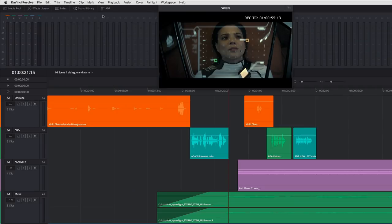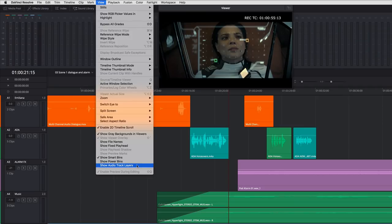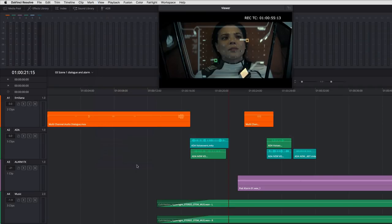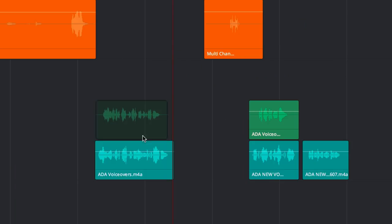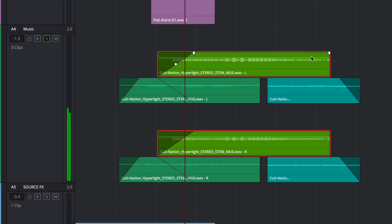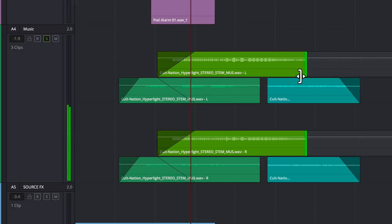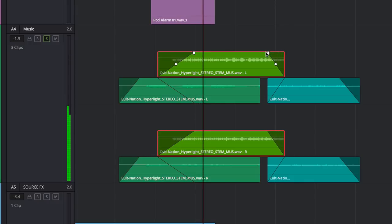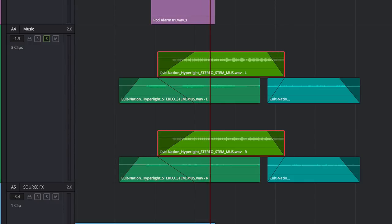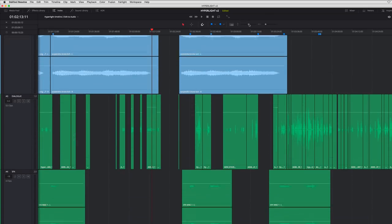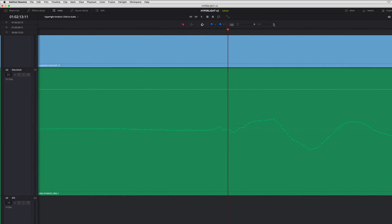DaVinci Resolve 15 now lets you work with audio in a unique layer mode. You can stack and overlap clips within a track and create crossfades using the fade handles on every clip. When using layers, you only hear the top clip in the stack. To edit waveforms, you can zoom all the way down to the sample level, where you can edit individual samples or even redraw the waveform.